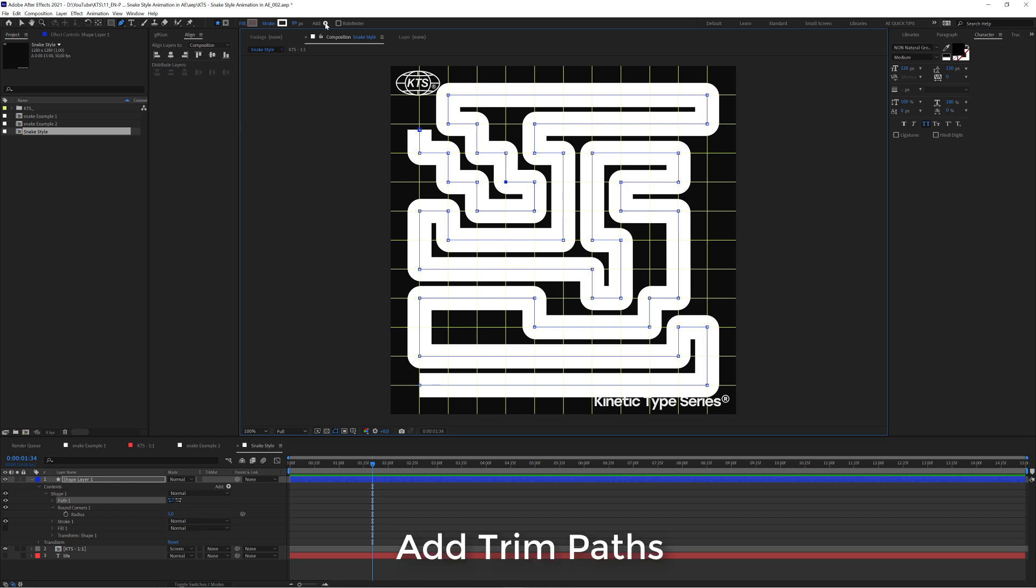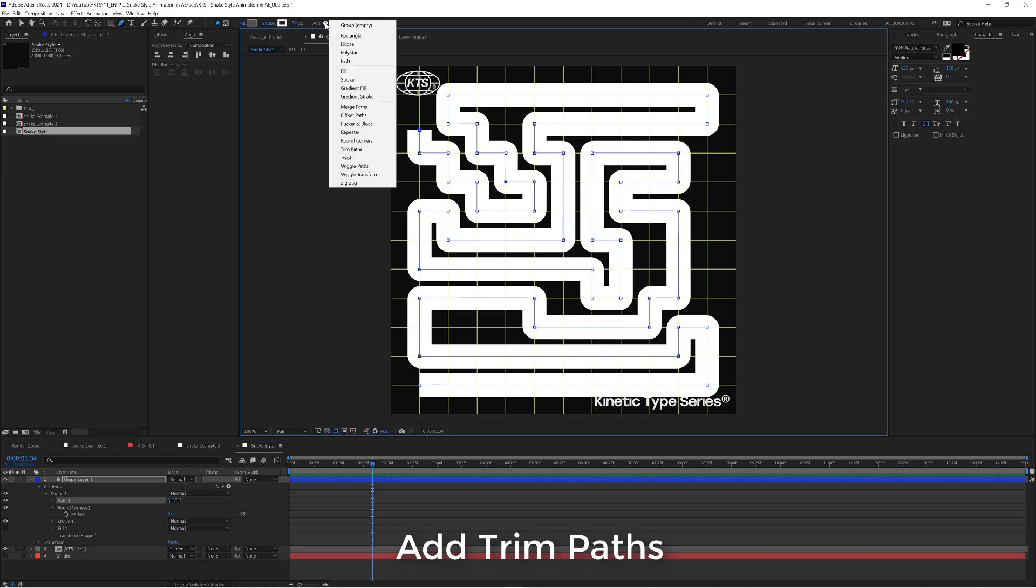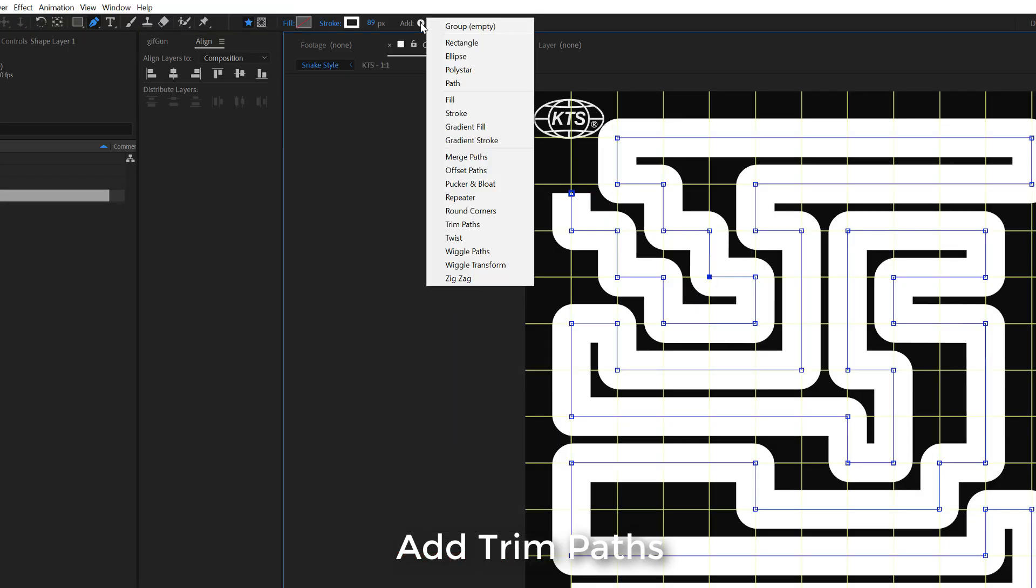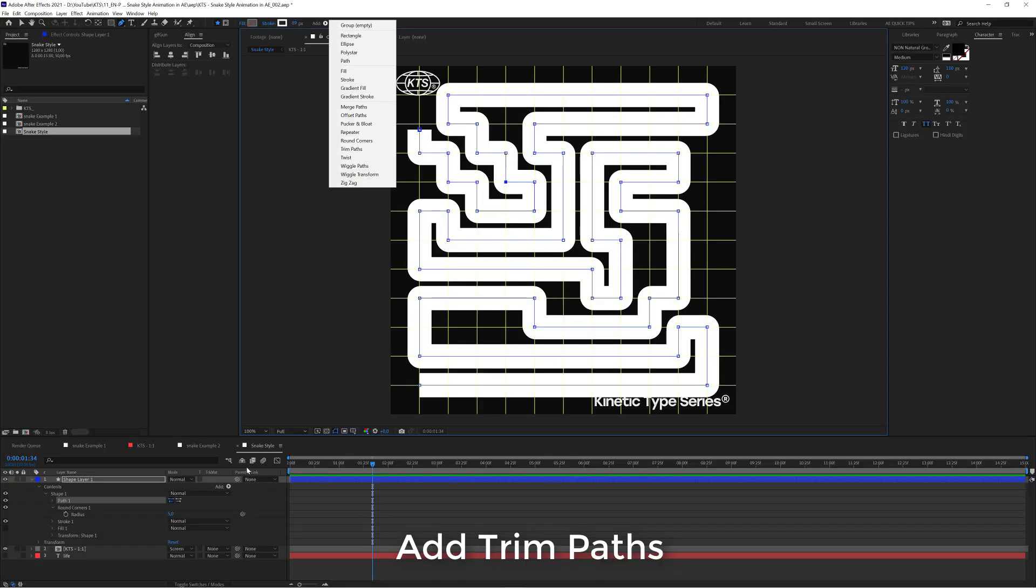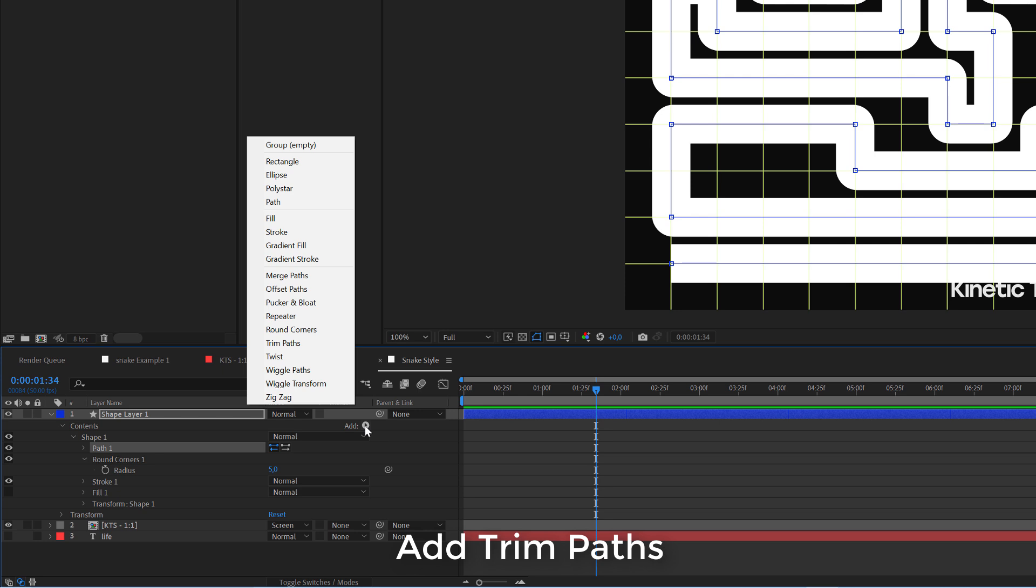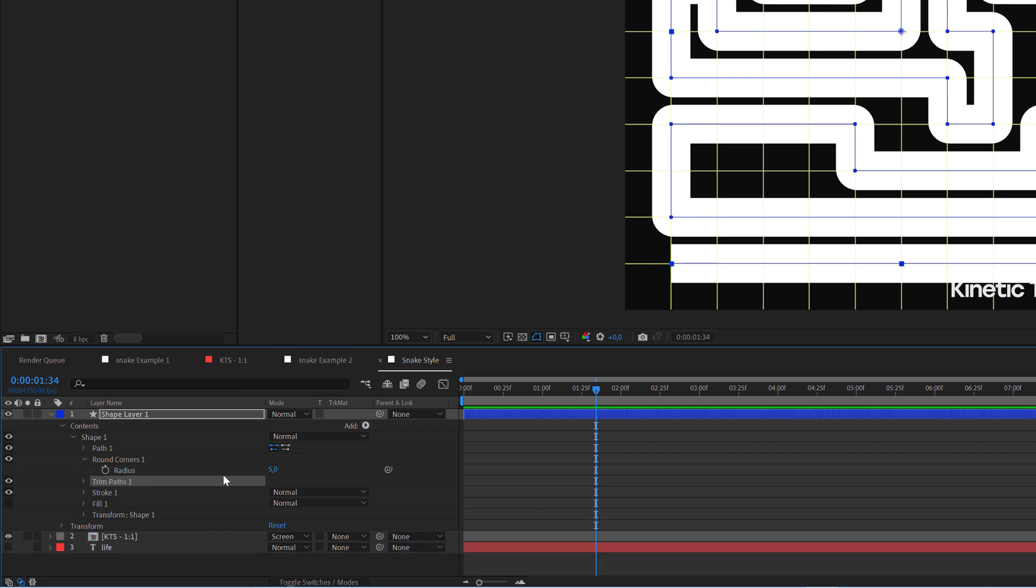Next step is going to be very easy. Here in Add, or also here, this is the same button. We have a thing that is called Trim Paths. We click to generate one.